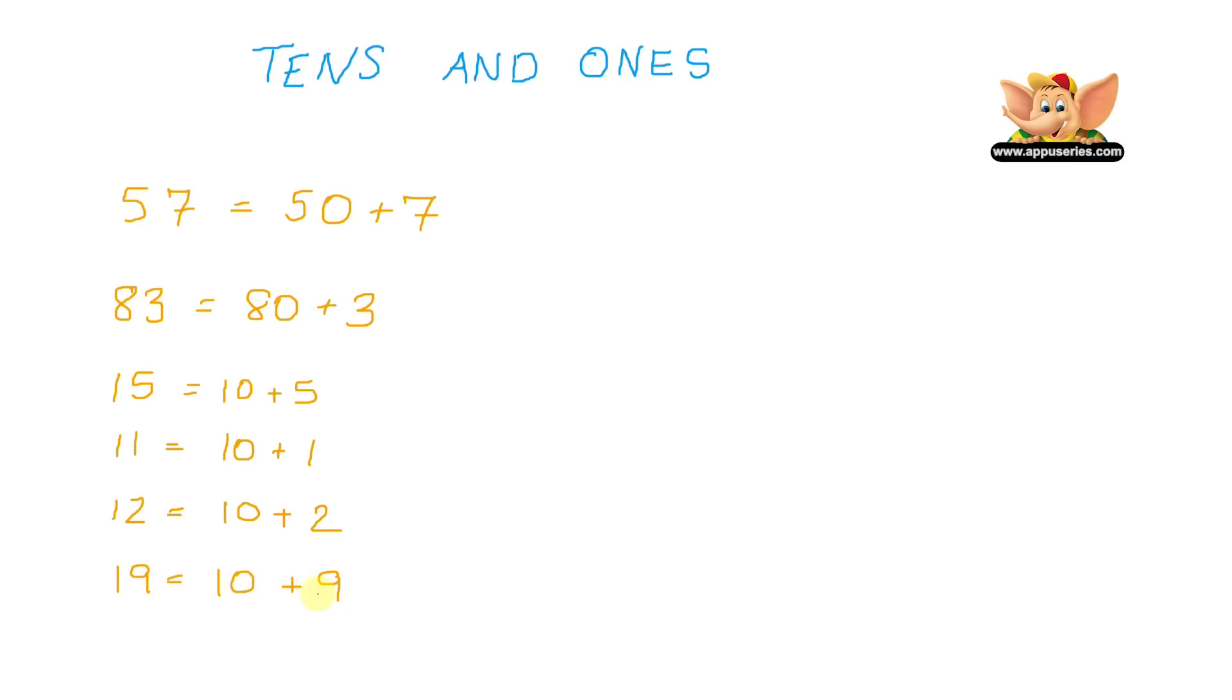And 20 equals, of course, 20 equals 2 tens. So we have a 0 in the ones place, which means we have nothing in the ones place, and we just have 2 tens.